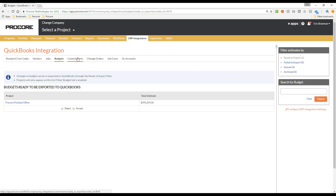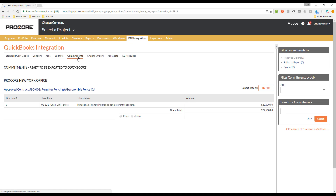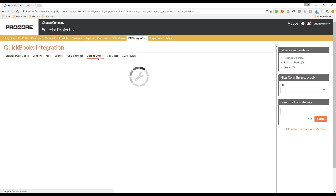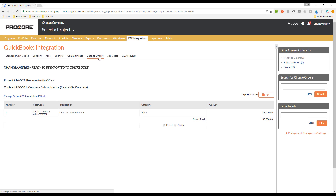The Commitments tab and the Change Orders tab work just like the Budgets tab. Commitments or Commitment Change Orders that have been sent to ERP and are awaiting review by the Accounting Approver will appear on the Ready to Export filter, and any that have already been synced with QuickBooks will appear on the Synced filter.